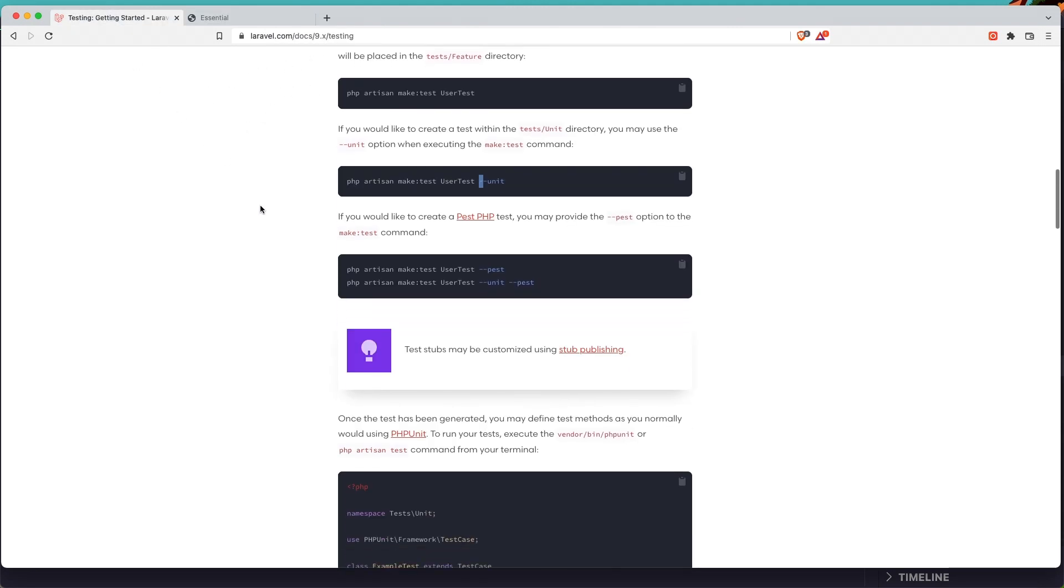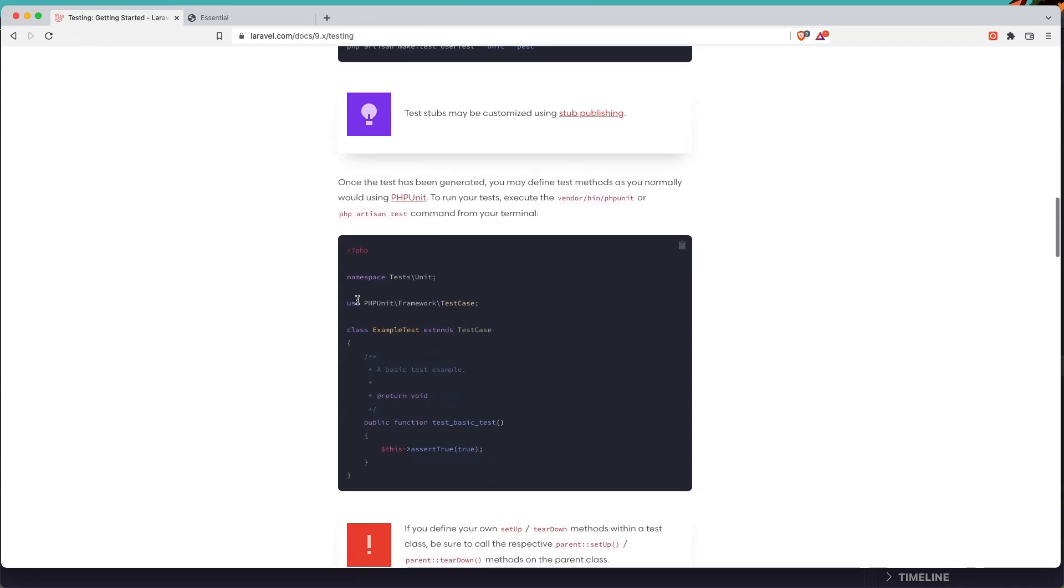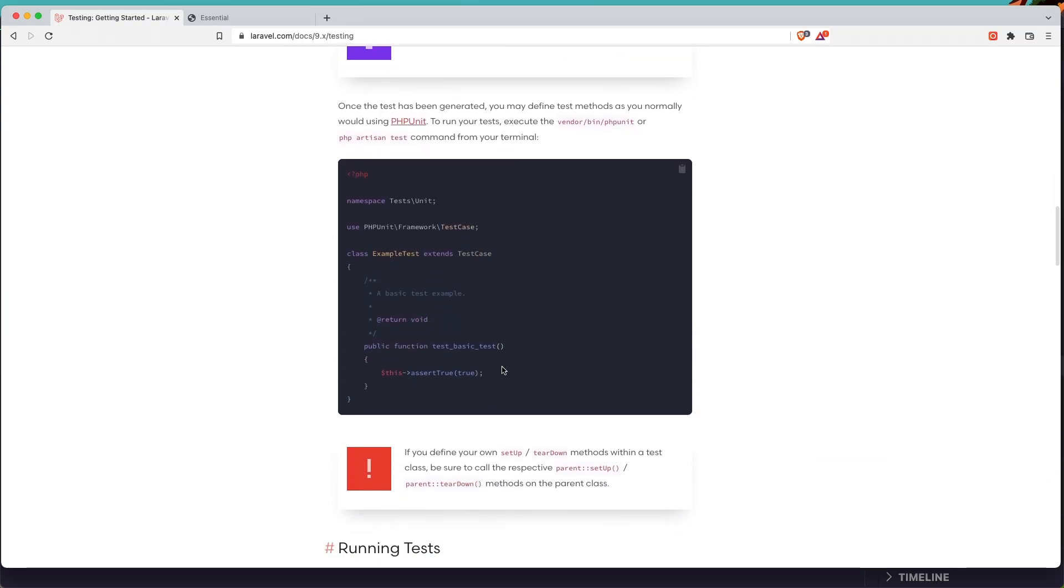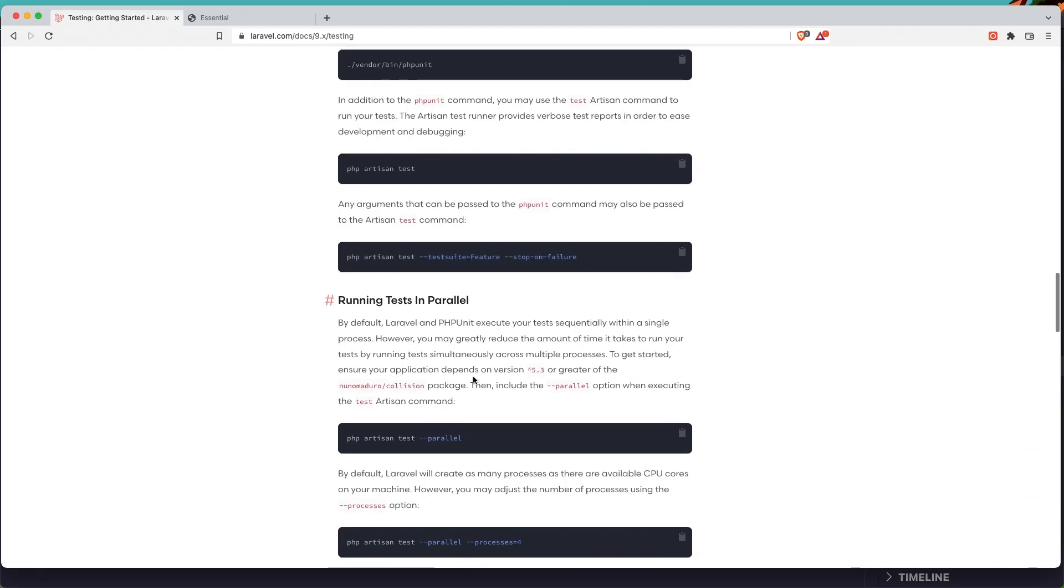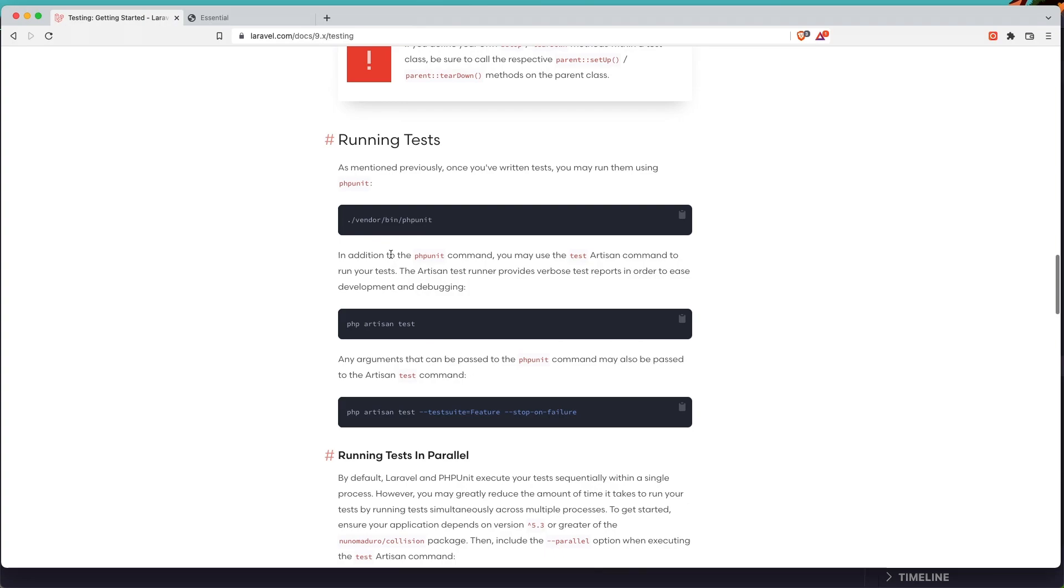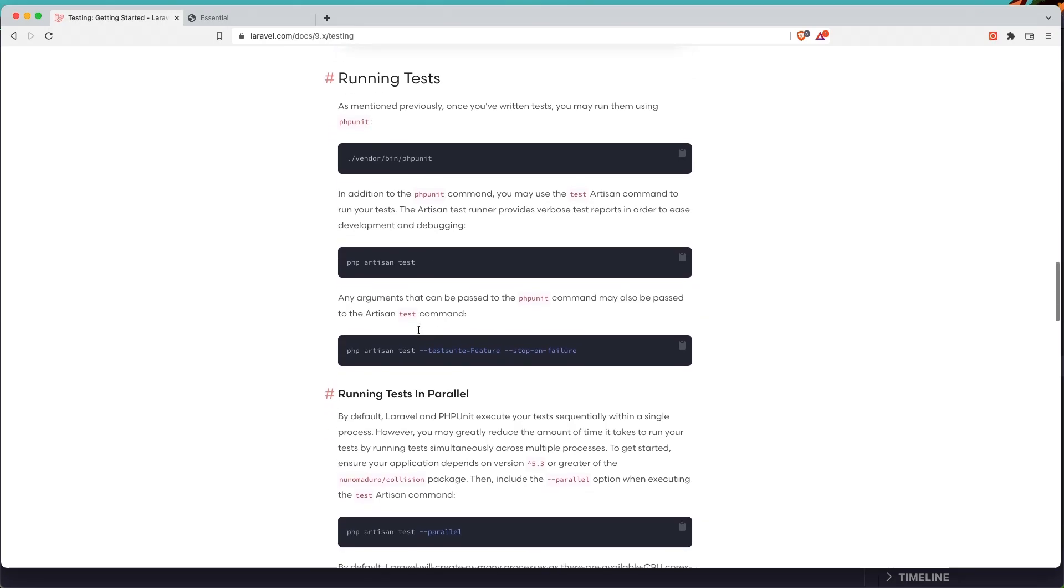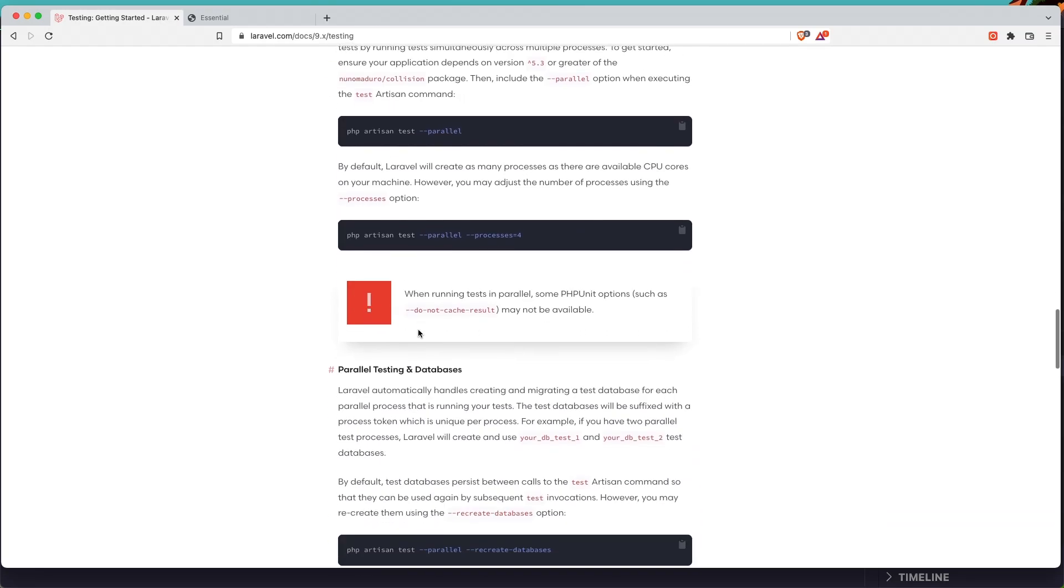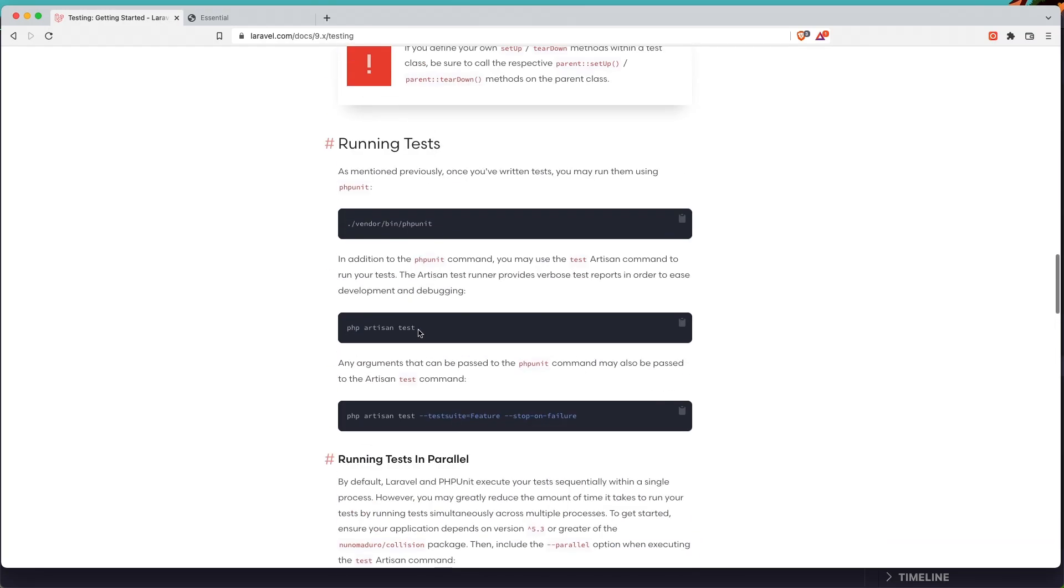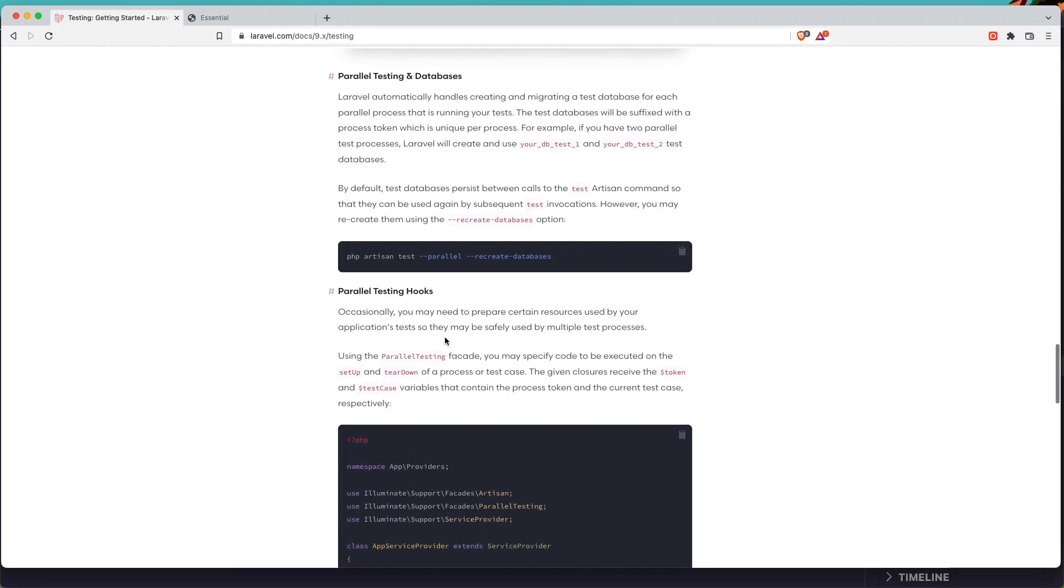And now let's go and make a test to see if the welcome page is working correctly. And here we have an example for unit test, test basic test, and this assert true is true. And we can run the php unit test, so vendor bin phpunit or php artisan test.